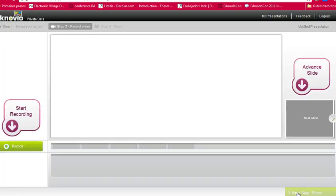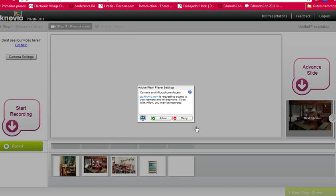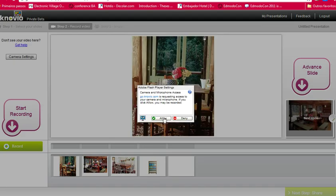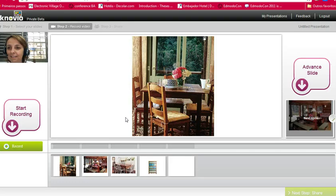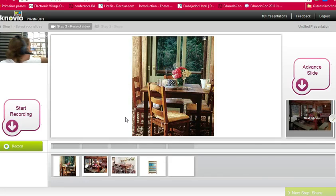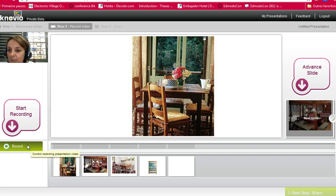So you click on the button. I'm going to allow Knovio to connect to my webcam and microphone. And there it is. So click start recording.